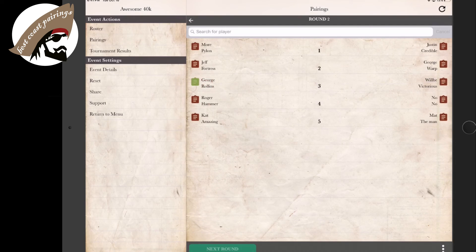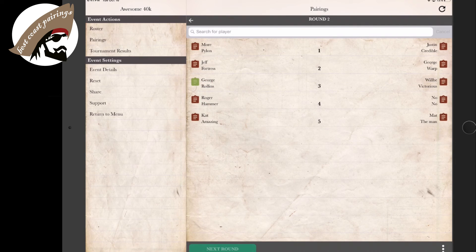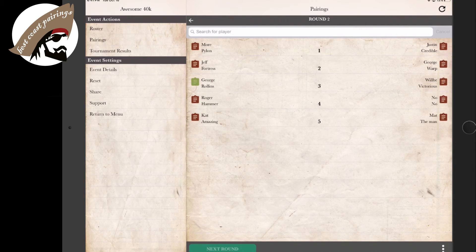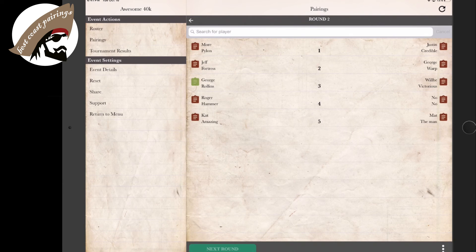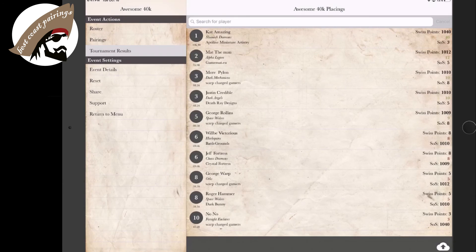What do you know? Now we can see our round two pairings, what tables they belong at, and who they're up against. And this is all going to be related to the current tournament results.